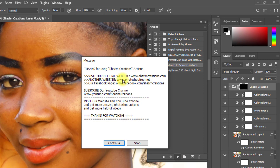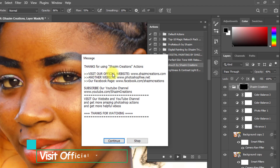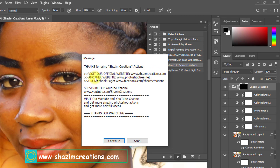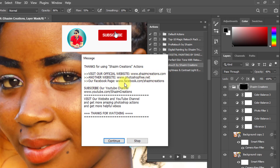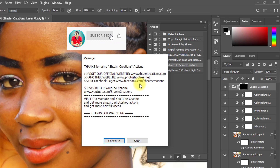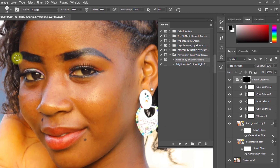The action has now completed all tasks. You'll see a message from me — visit our official website and our Facebook page, and subscribe to our YouTube channel for more updates. Click Continue to proceed.